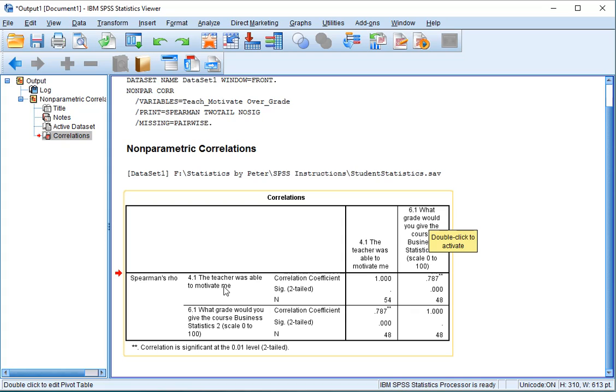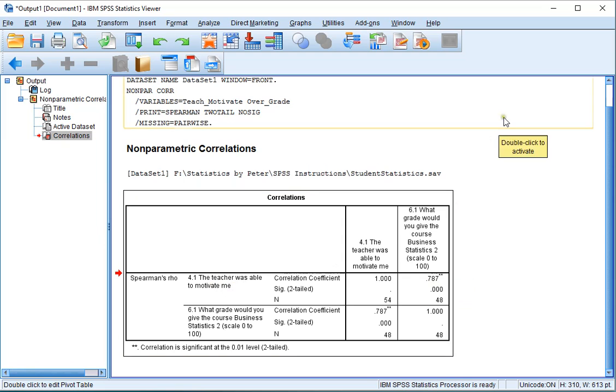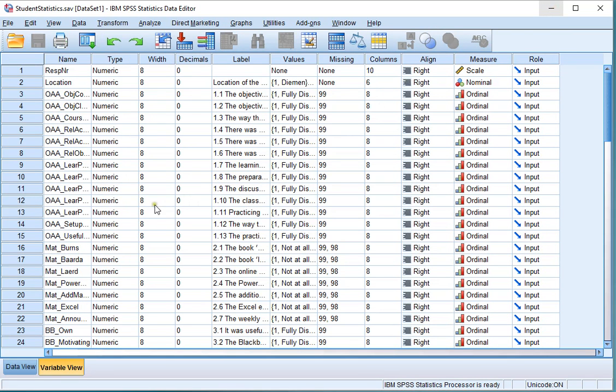Now, to fully check if this is really positive, you need to check how these variables were coded. In this case 0 to 100 is clear already, because I put that in the label. But the motivational part of the teacher, let's double check.